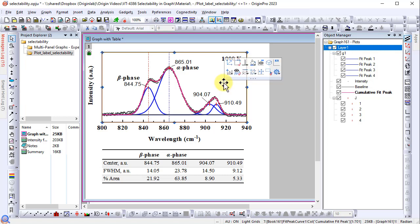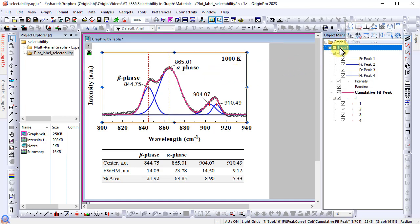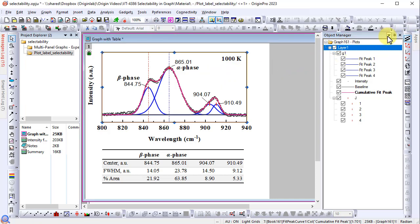Click on the layer and uncheck selectable. To turn the selectability back on, click the layer node in the object manager and check the option again.